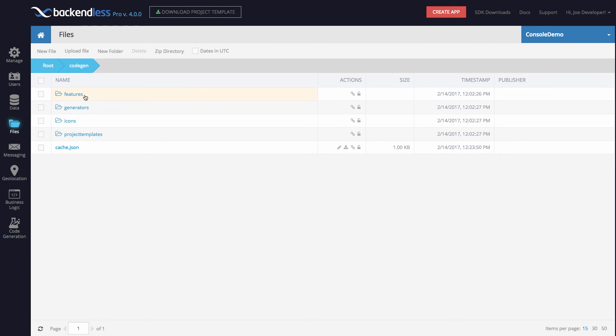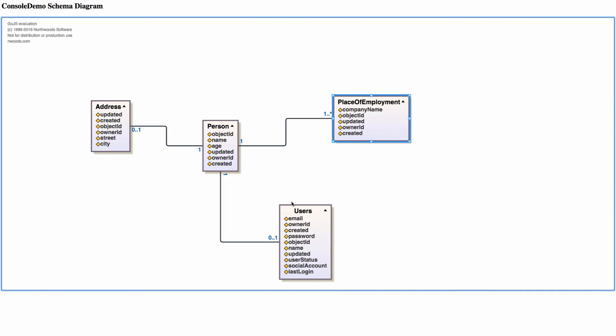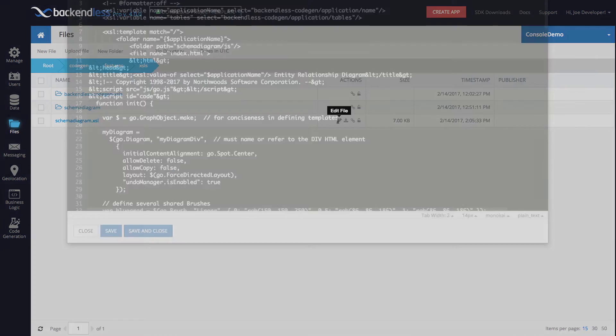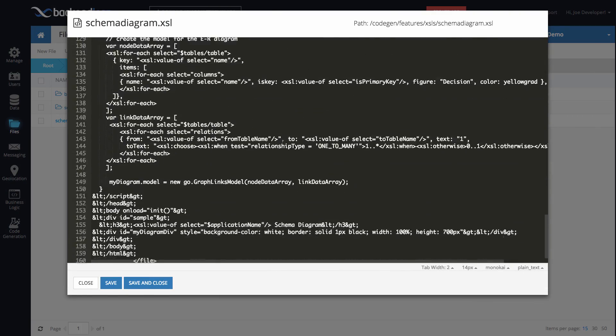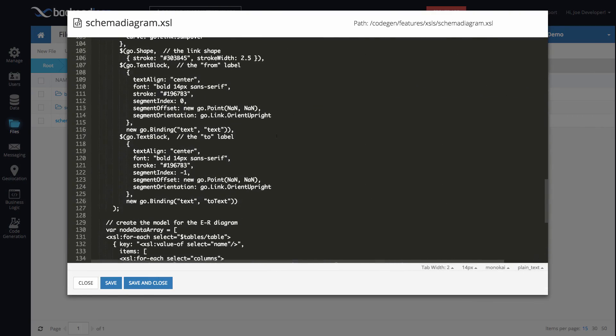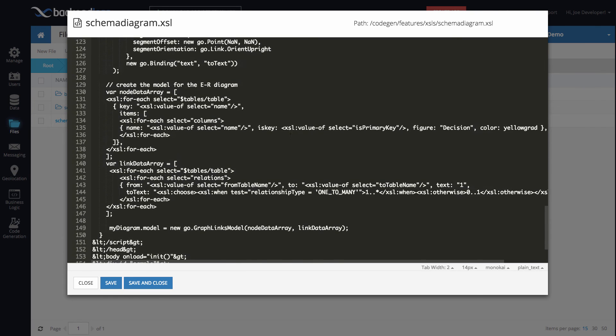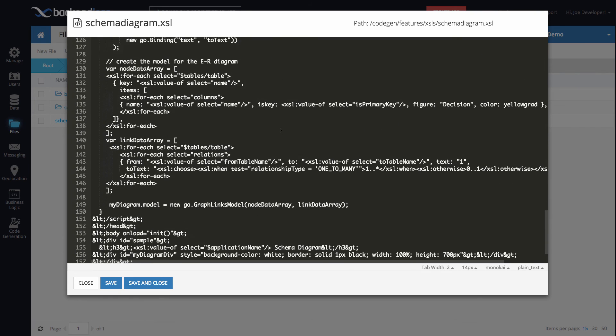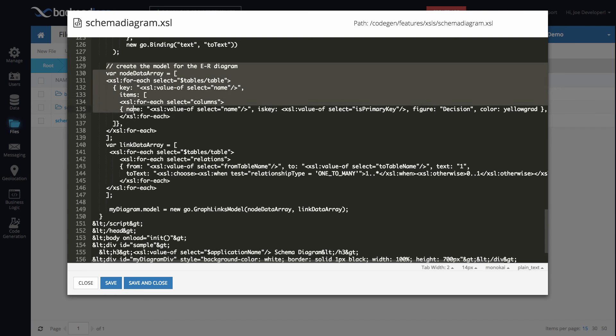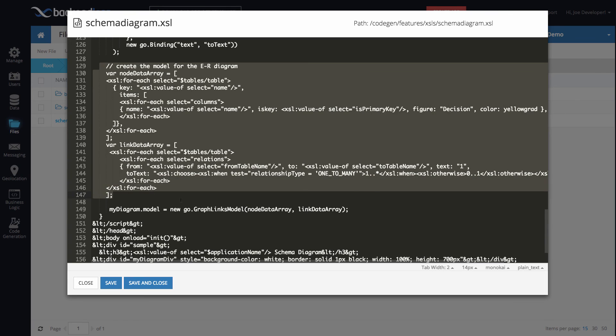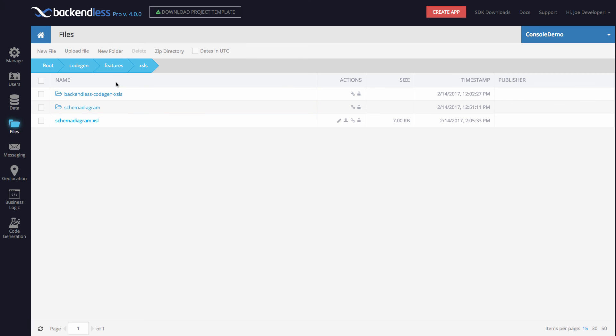Now, under code gen, features, XSL, I do have this XSL file. This is where all the logic for creating my HTML file, which will essentially render the diagram, all this logic is sitting right here in the XSL. By opening it in the editor, there's a bunch of code here and mostly just JavaScript. But the actual inspection of the data tables and creating them is sitting right here. You would need to understand XSLT, how it works. But if you do, it will be very straightforward to write something similar.